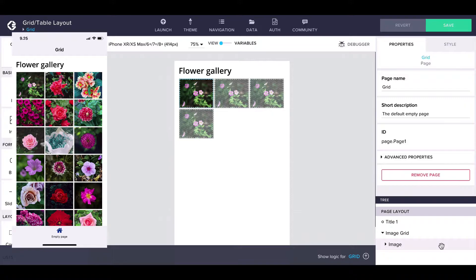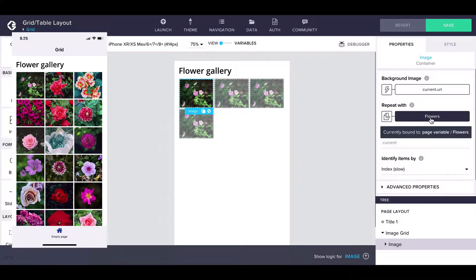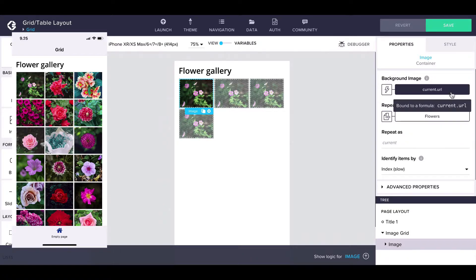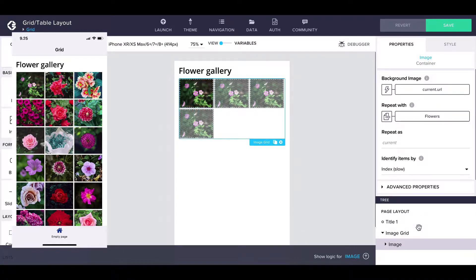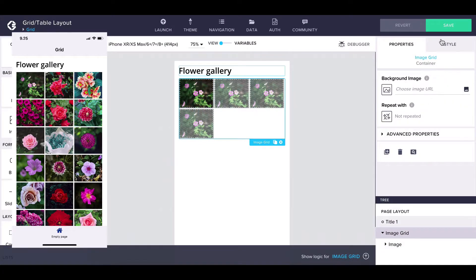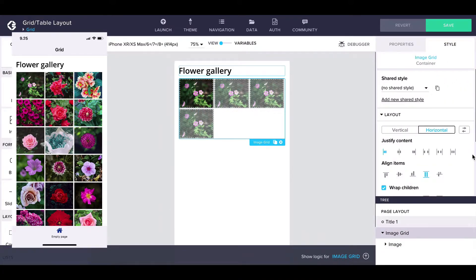The inner container's repeat-with property is bound to a page variable called flowers, from which we can get the URLs to the images of the flowers. The grid layout is controlled by the styling of the outer container.